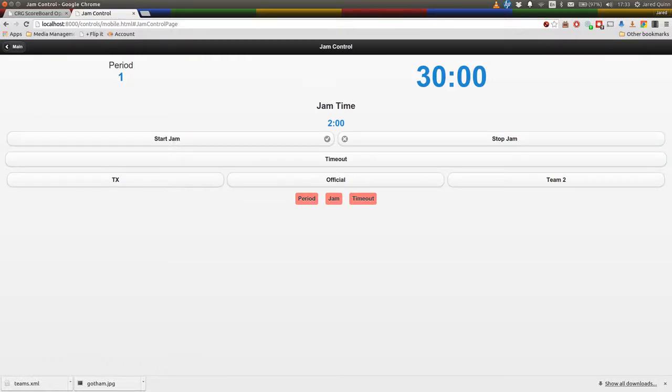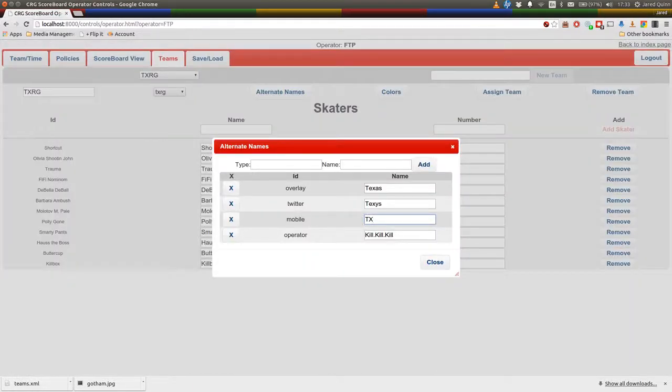And lastly, the overlay. Might take a look at the overlay in a bit.